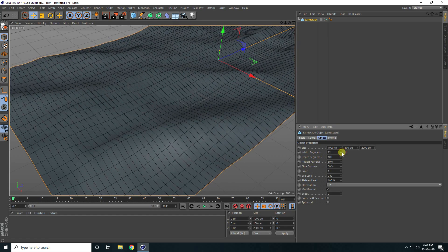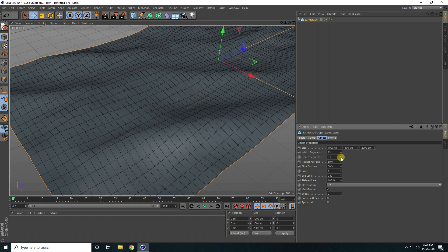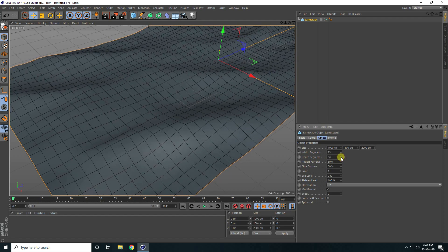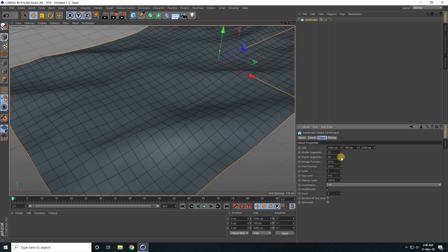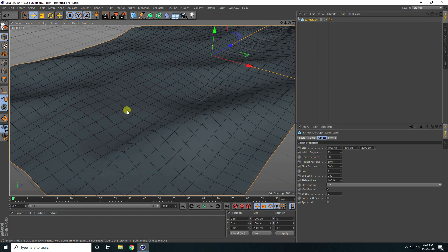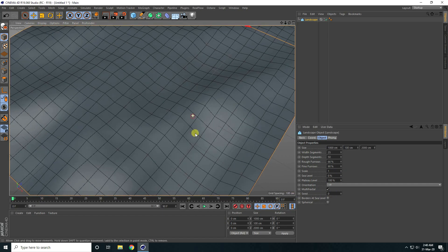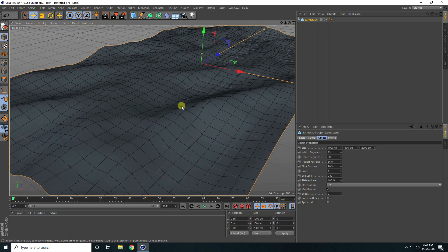Now change the breadth segments — I decrease to 25, and depth segments I take 50. Also change roughness, increase it a little bit. That looks good.